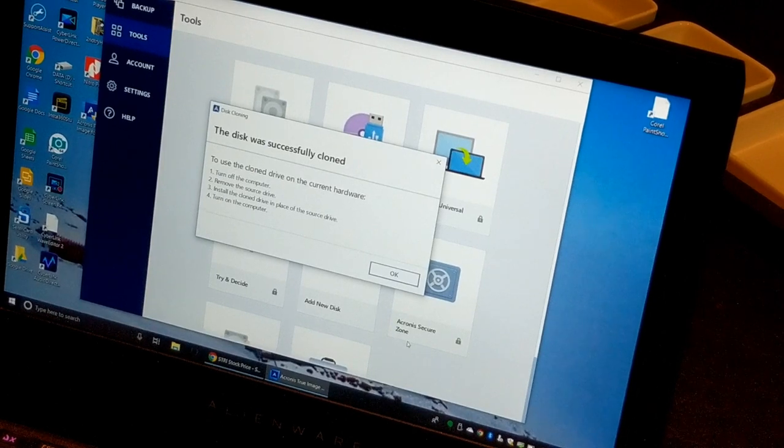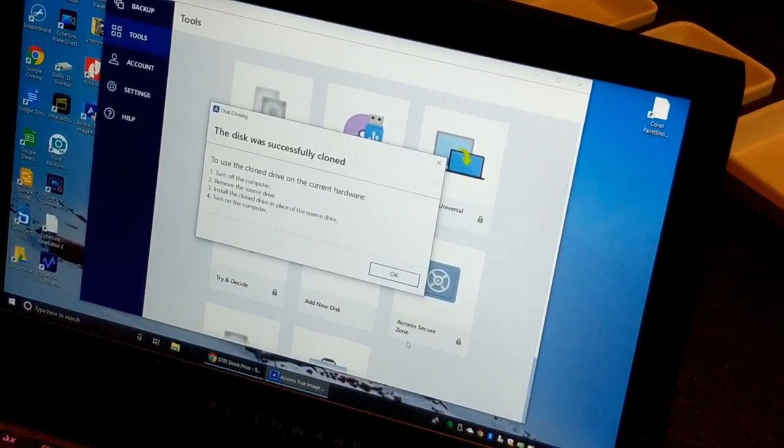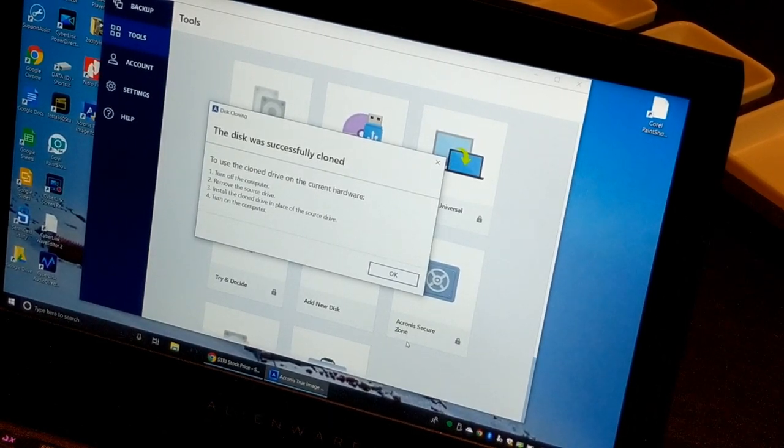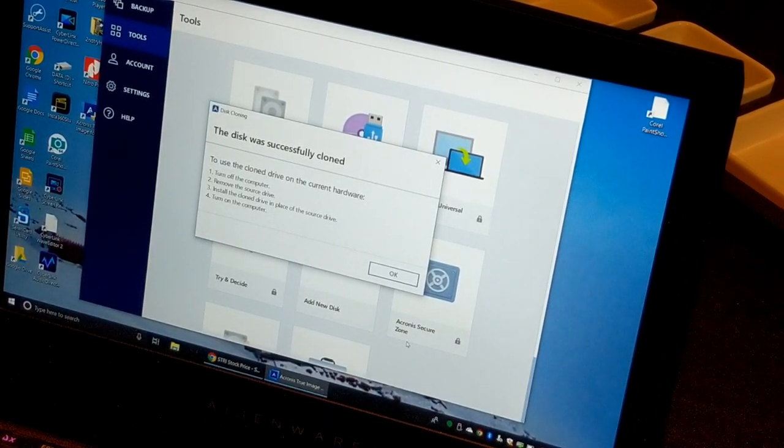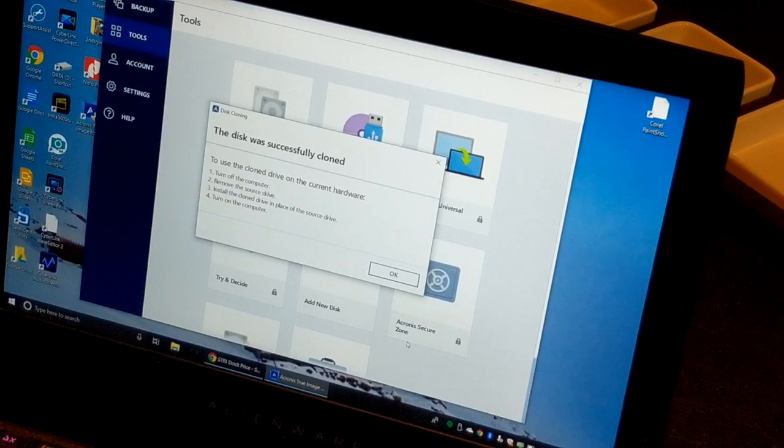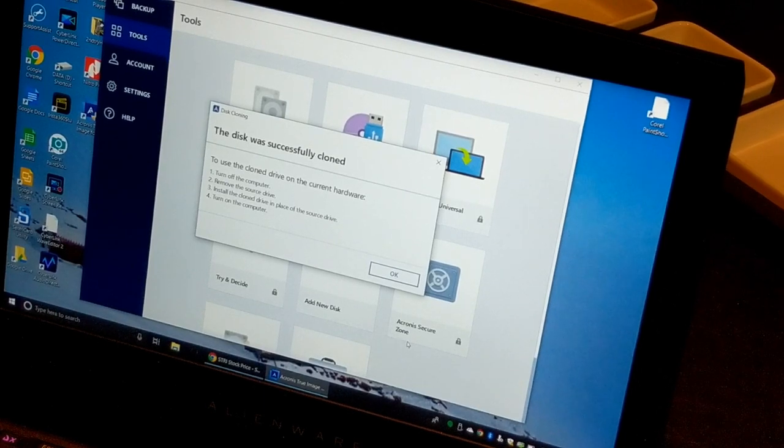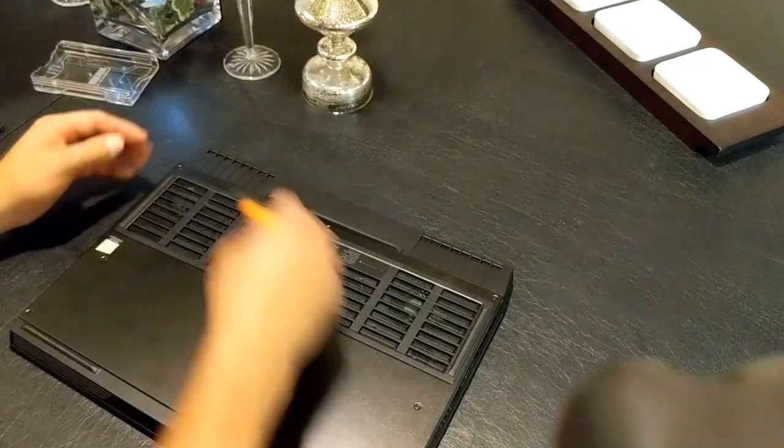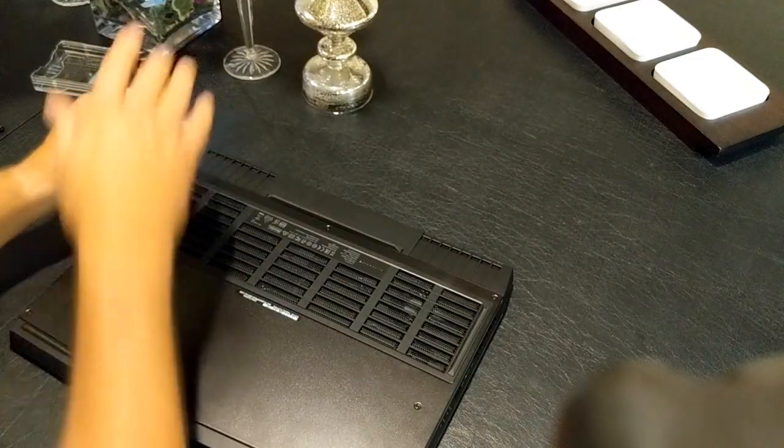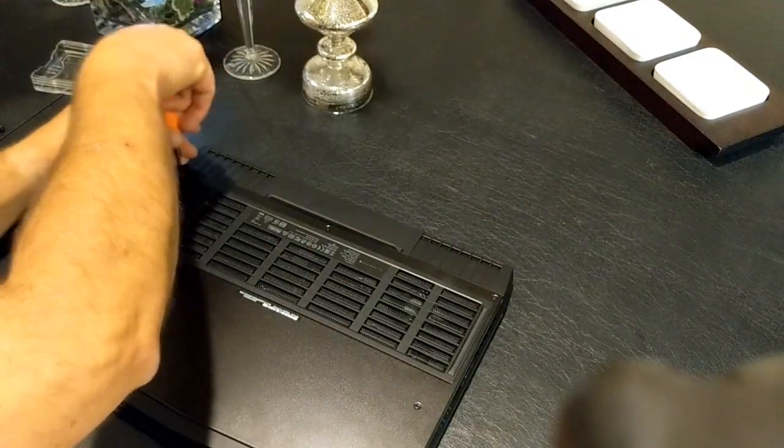You can see it was successfully cloned. So then at that point you're going to want to basically shut everything down and we will get to work disassembling. It's pretty basic disassembly. I did talk to Dell via chat, which is Alienware, via chat and I got their permission via chat to open up and do this upgrade on my own.